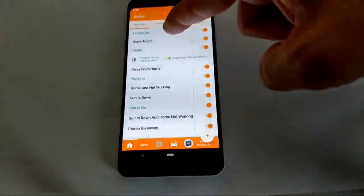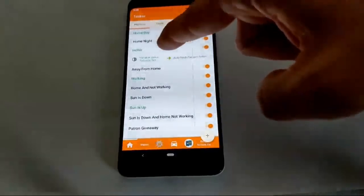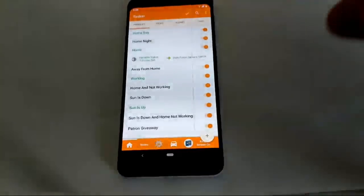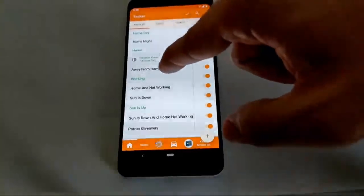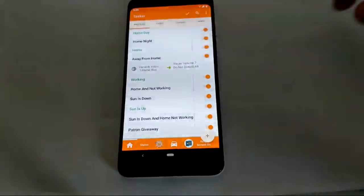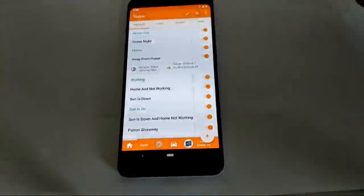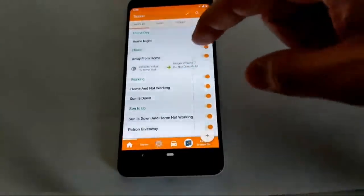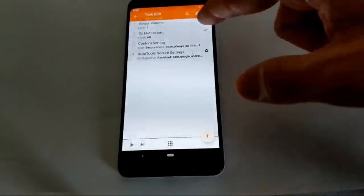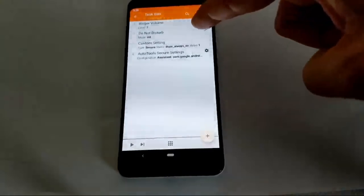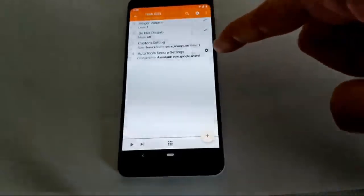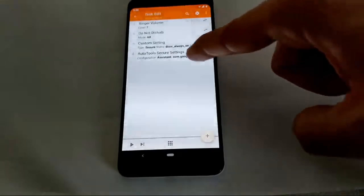When I'm away from home — meaning the home variable is not set — I turn the volume to max, turn off Do Not Disturb, and turn on the always-on display.